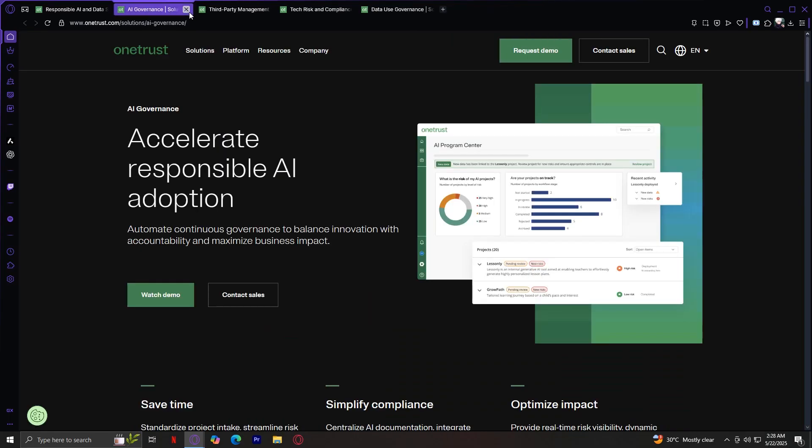Next we have AI Governance. OneTrust's AI Governance solution is built to manage the risks of artificial intelligence. It supports model transparency, bias assessments, usage tracking, and compliance with AI regulations. It is essential for businesses that are integrating AI but want to stay ethical and responsible.